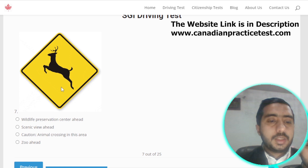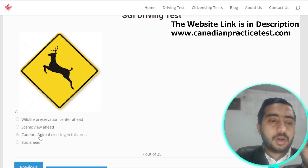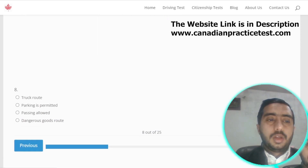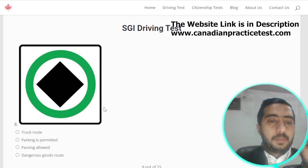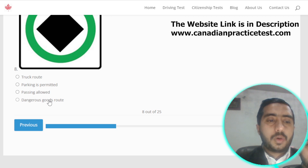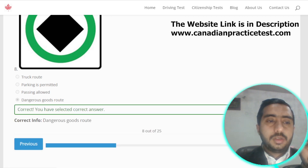Symbol number seven is represented by caution — animal crossing in the area; option C is correct. Symbol number eight is denoted by dangerous goods route; option D is correct.